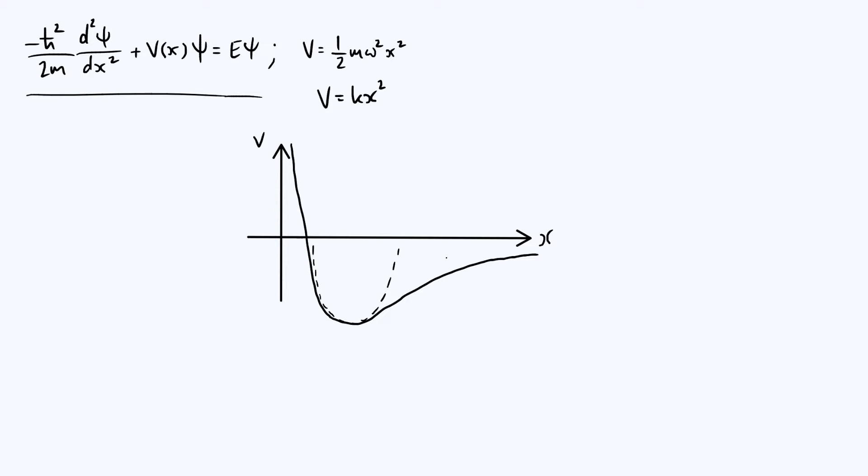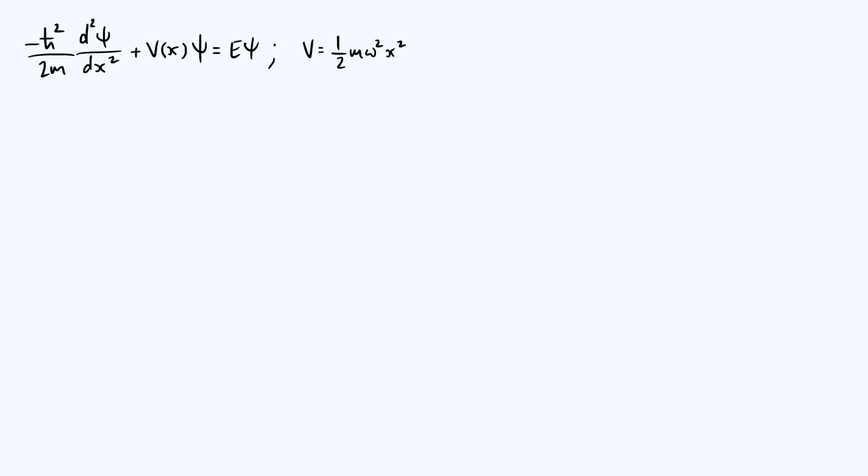So the behavior of many systems close to equilibrium is approximately that of a harmonic oscillator, and solving the quantum harmonic oscillator allows us to get some idea of the general behavior of many quantum mechanical systems. So enough introduction, let's get down to actually solving this equation.